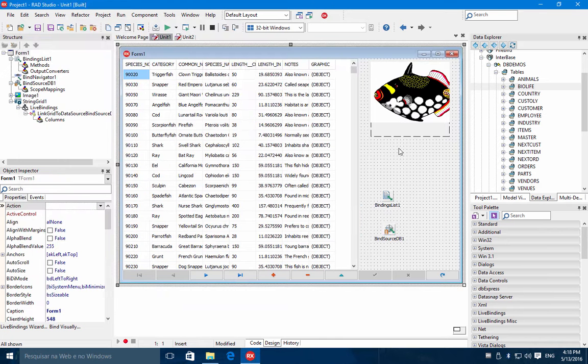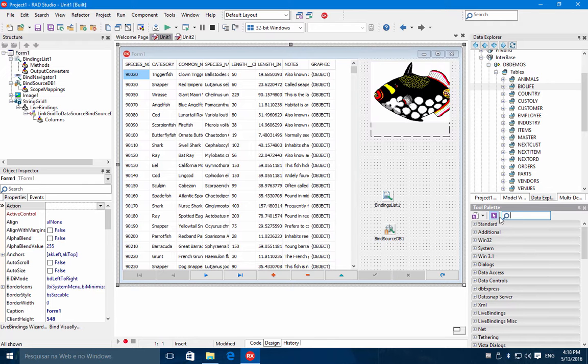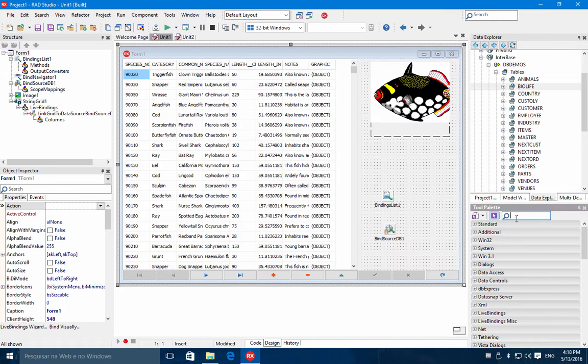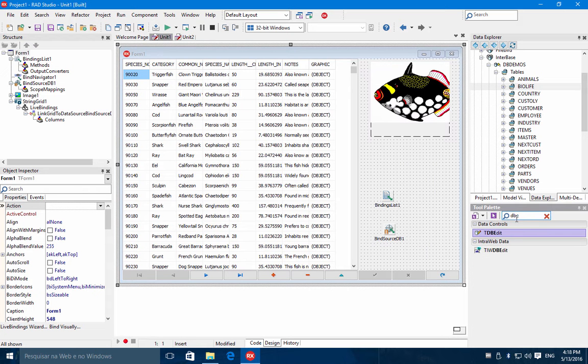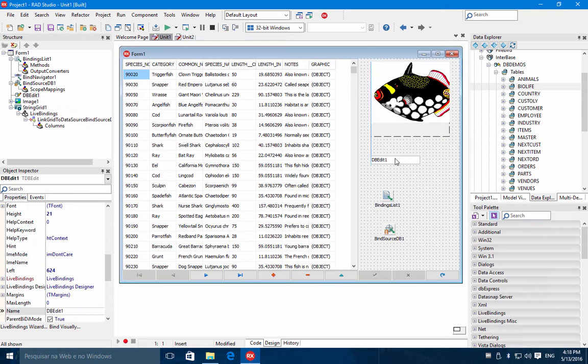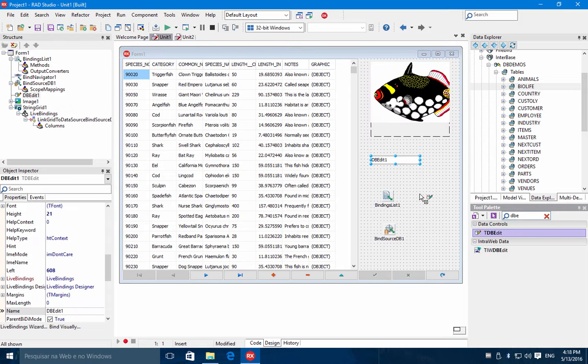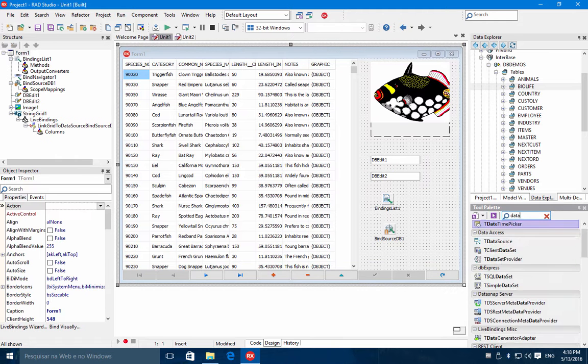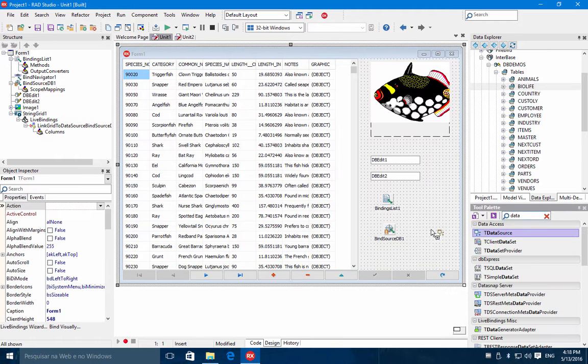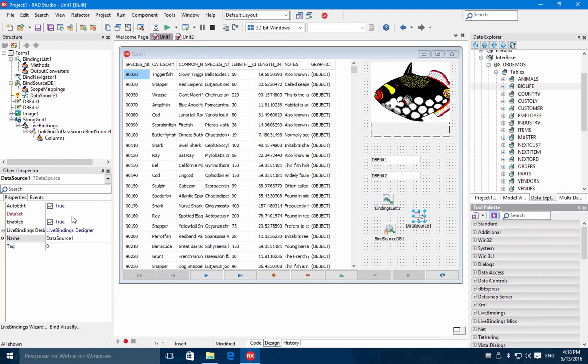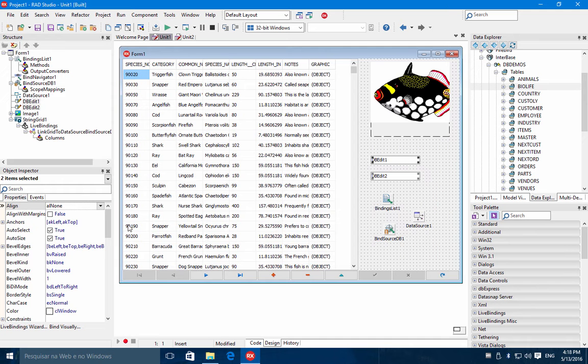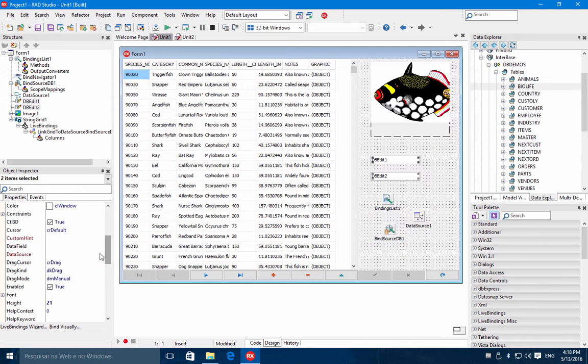One additional detail. If you have a form using the traditional data source, you can mix the traditional controls with the LiveBind technology. So let's add here dbEdit, two dbEdits in fact. And you put here also a data source. This data source, we are going to point to our BioLife table.